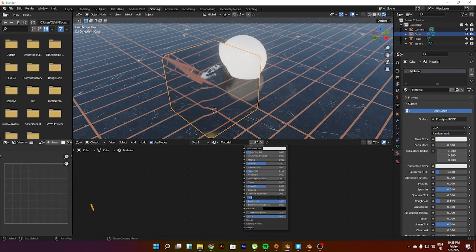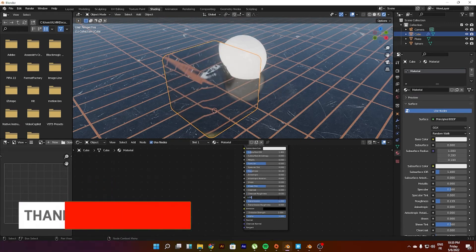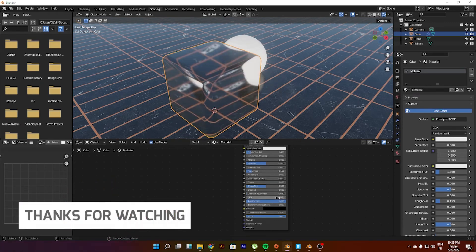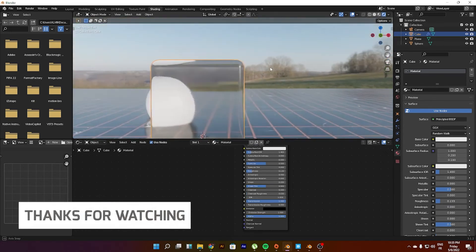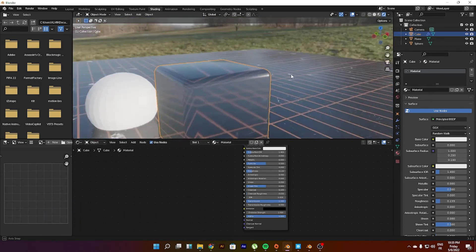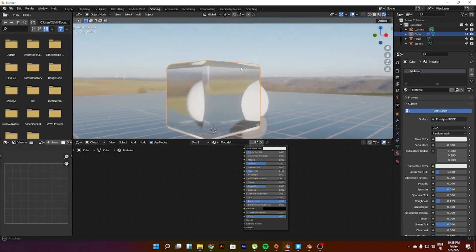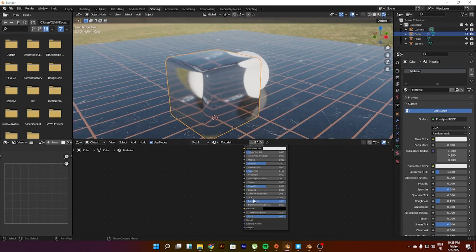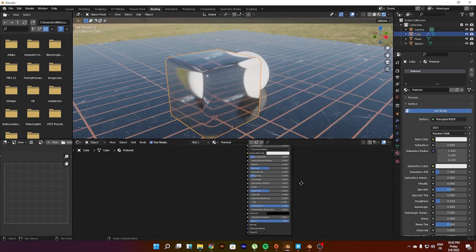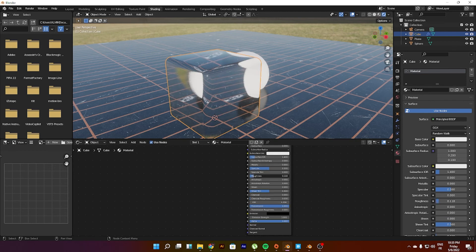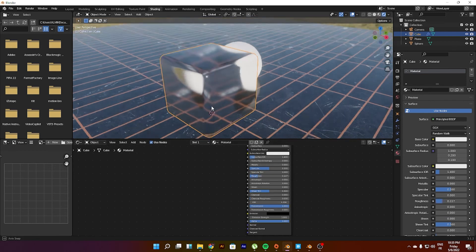So 1.334 is the IOR of water, but hey, this is glass. You can still play with the IOR and the transmission roughness, also the main roughness, so you can get the best result you want.